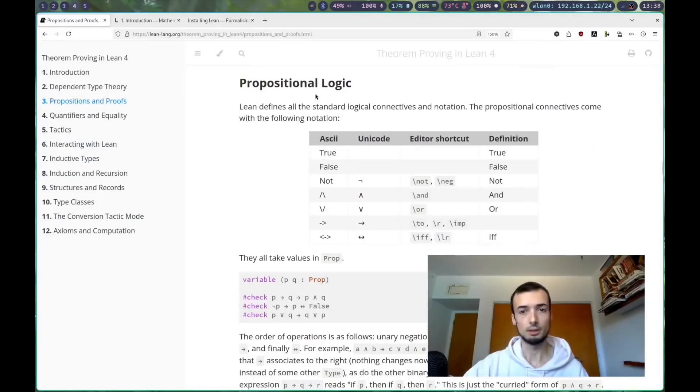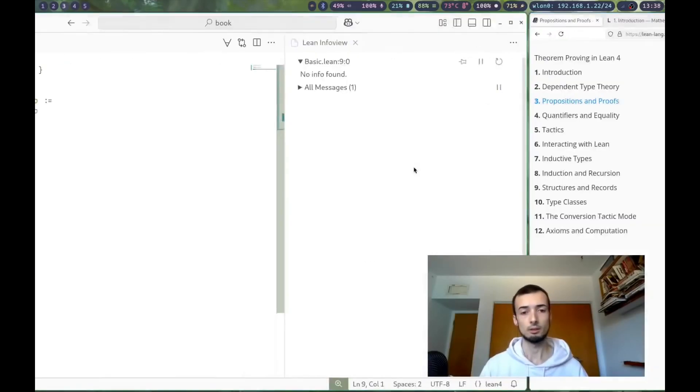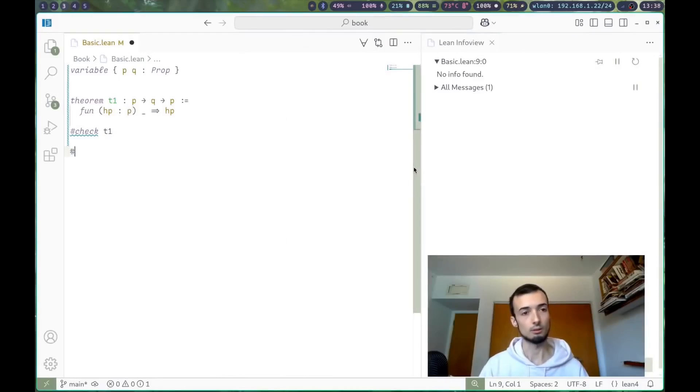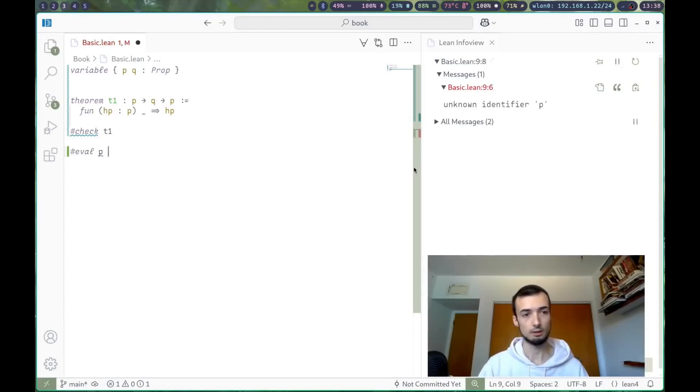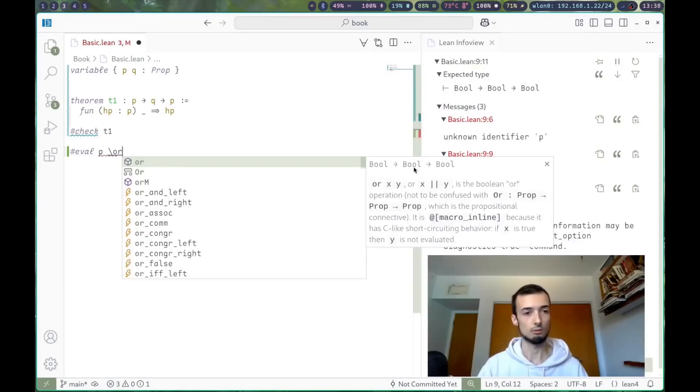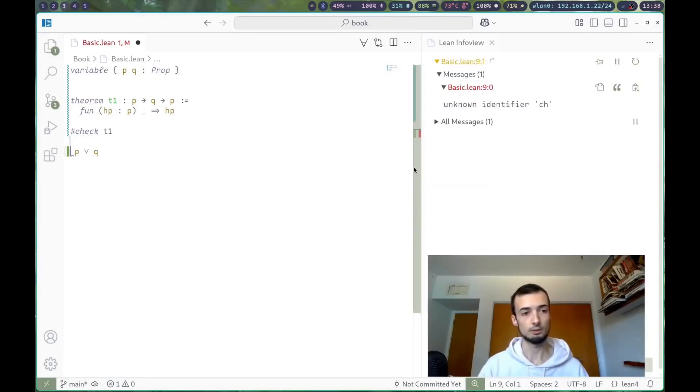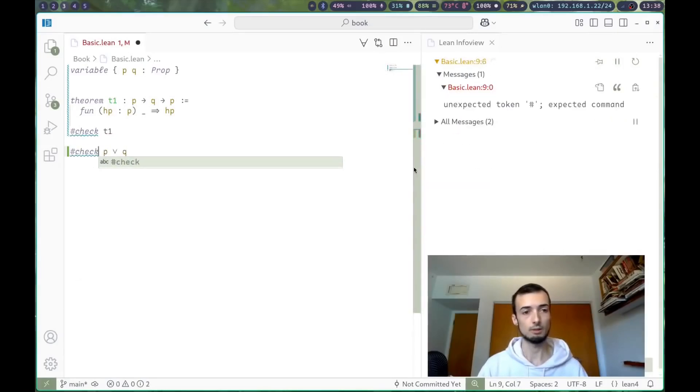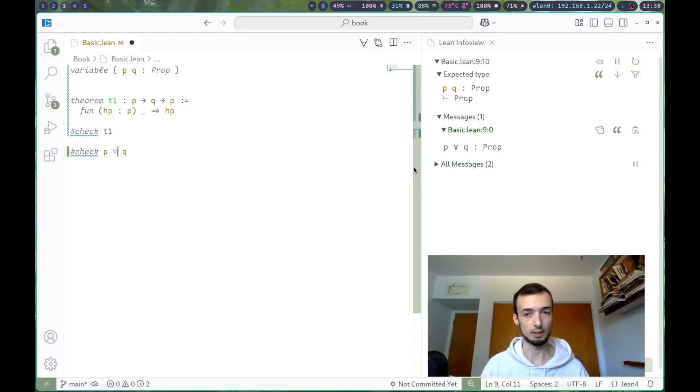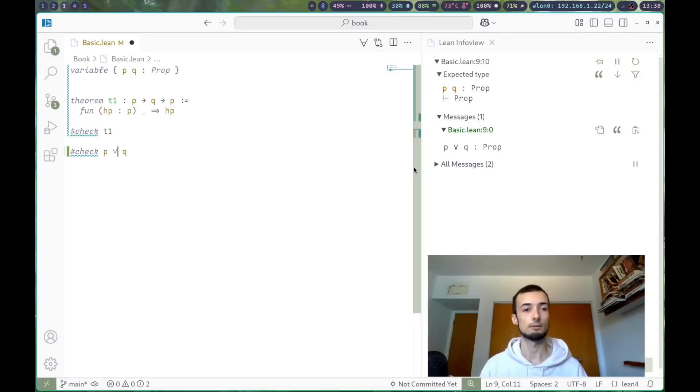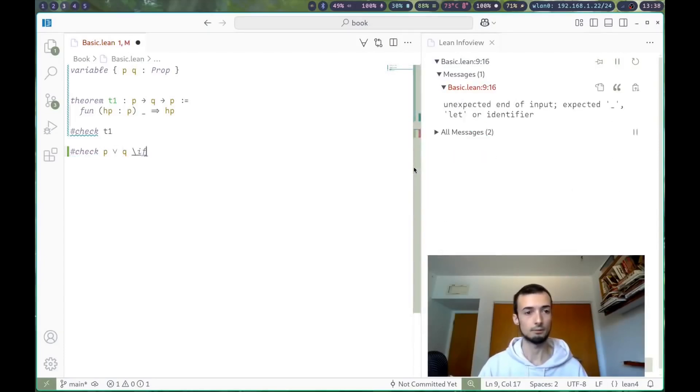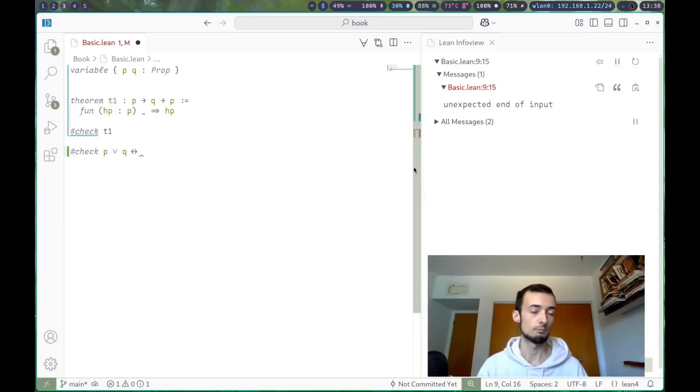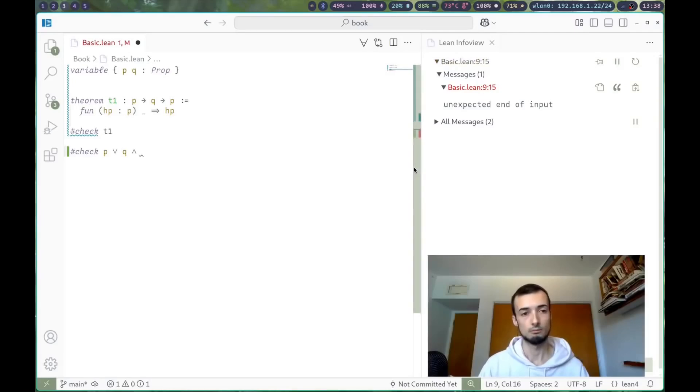Again, we have propositional logic and just some quick definitions and how to type them. In Lean, you'll need to type quite a few things. P backslash or q. These are types. Of course, we'd have to check those. And p or q, you can type that with the backslash, and usually the way to type something is pretty self-explanatory. Backslash if for if and only if.